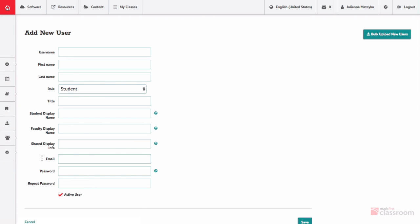On the add new user page, you'll need to fill out the following fields then press save to add a new user.